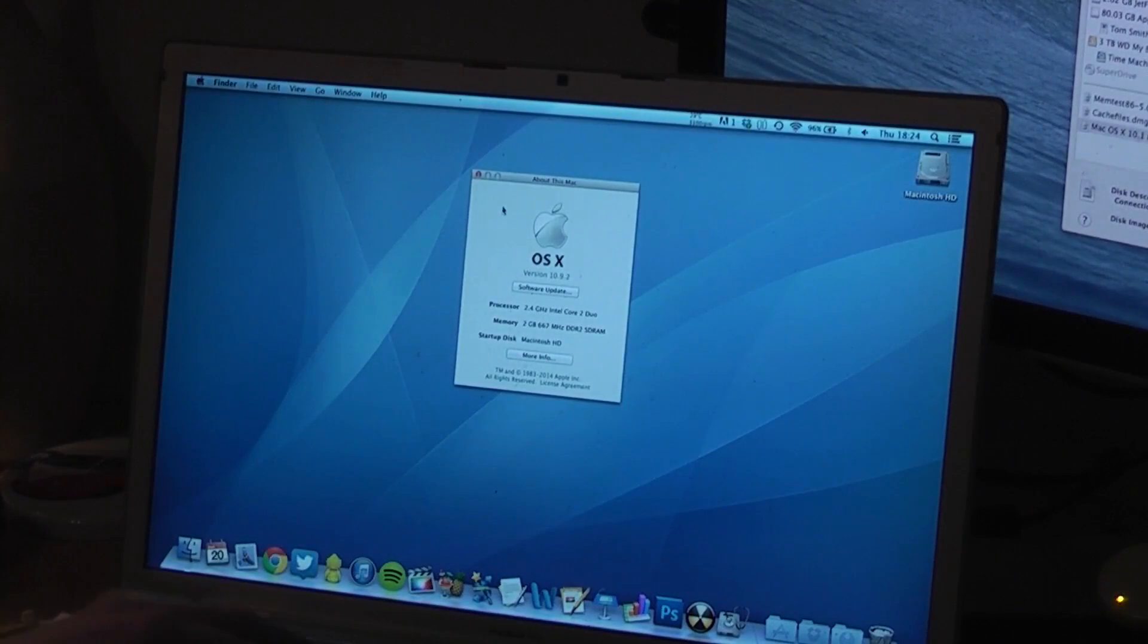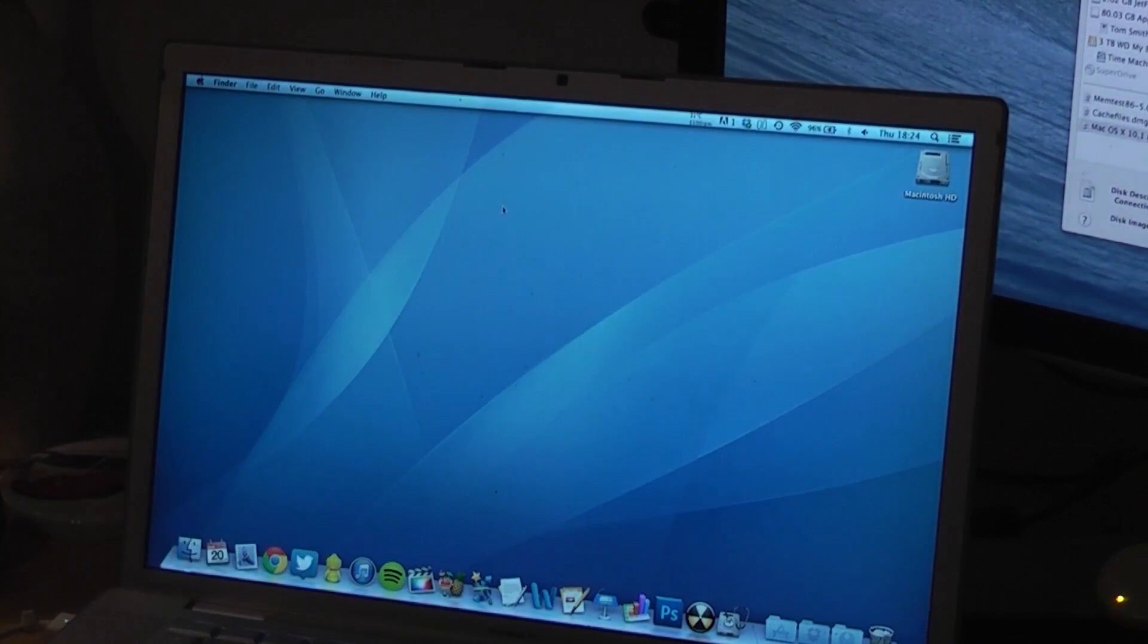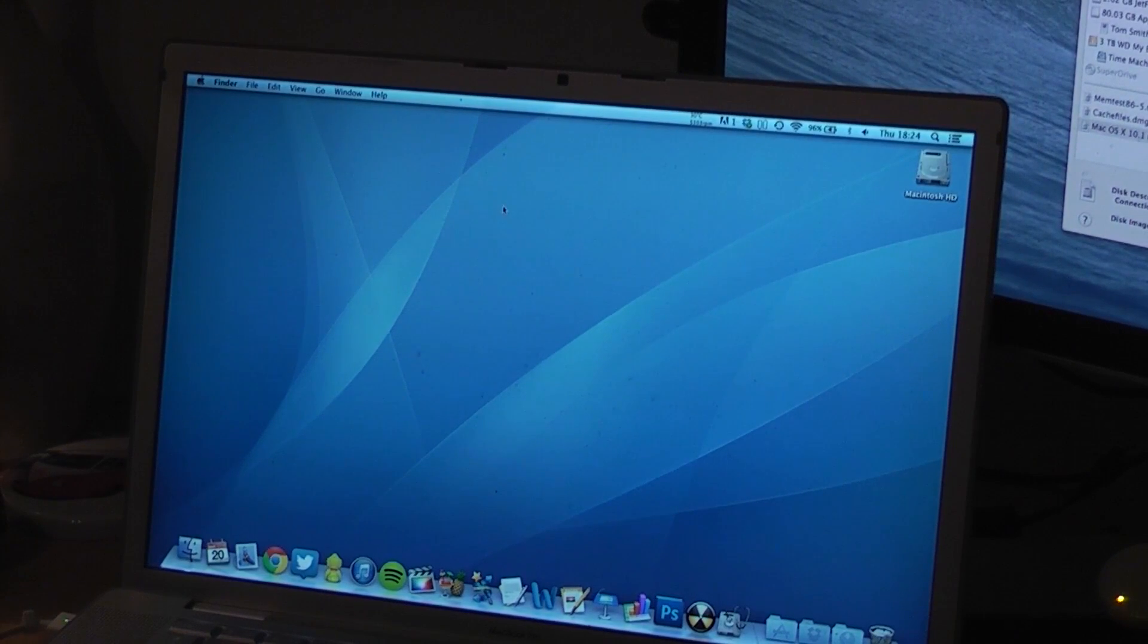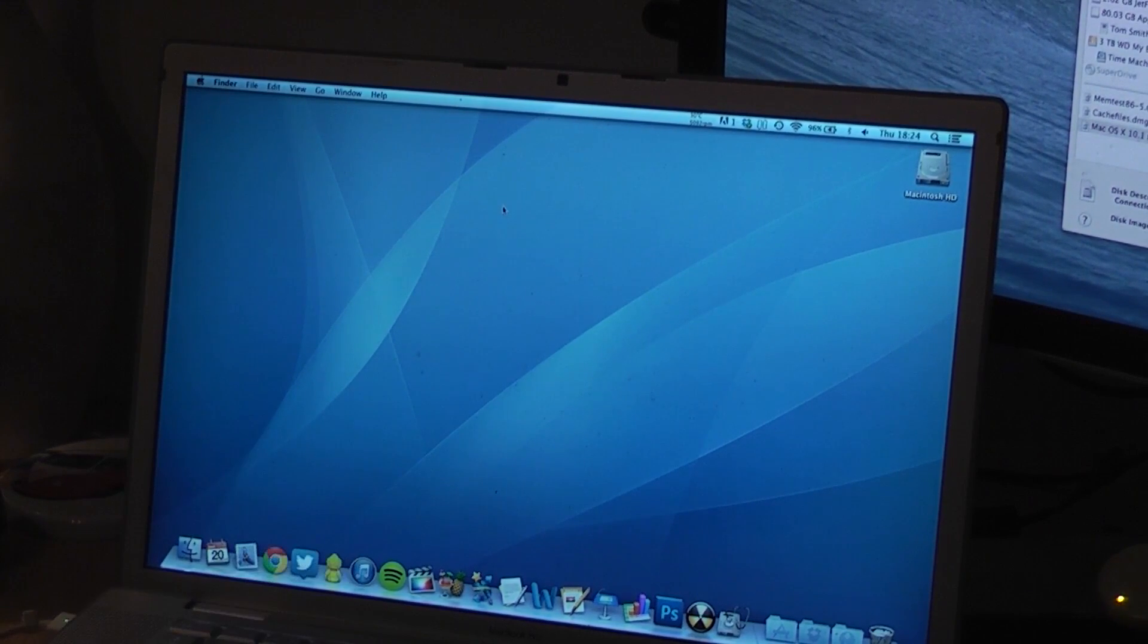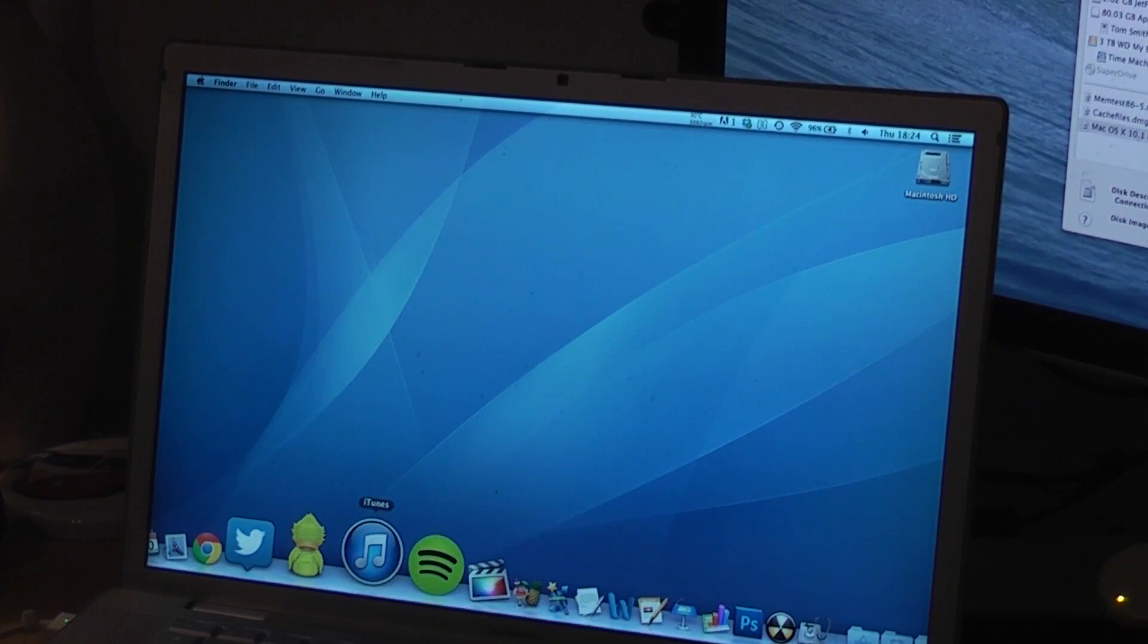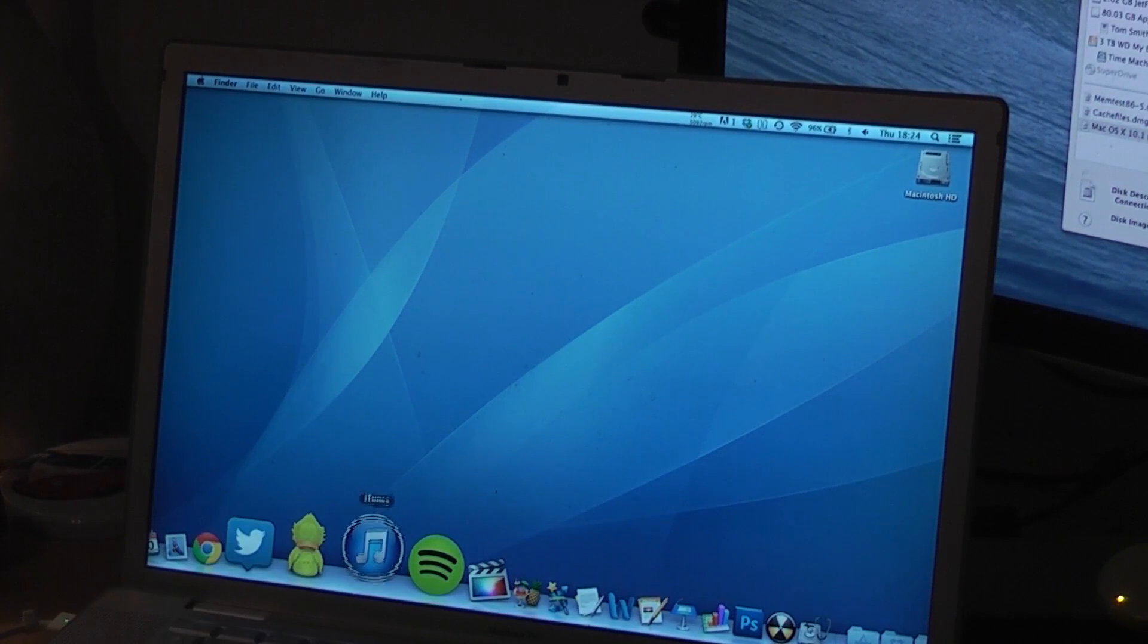How does it run Mavericks under 2 gigs of RAM? Fairly poorly. Things take a little while. Let's just see. Let's boot up iTunes, for example.